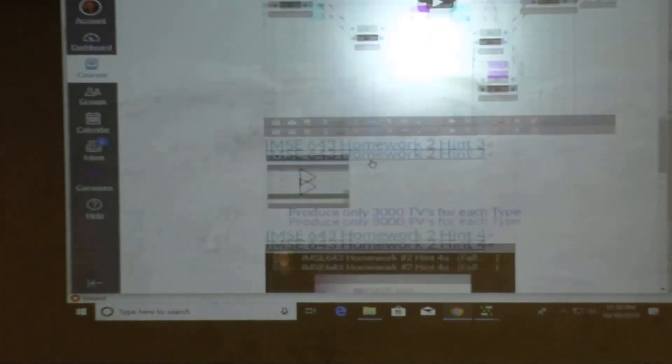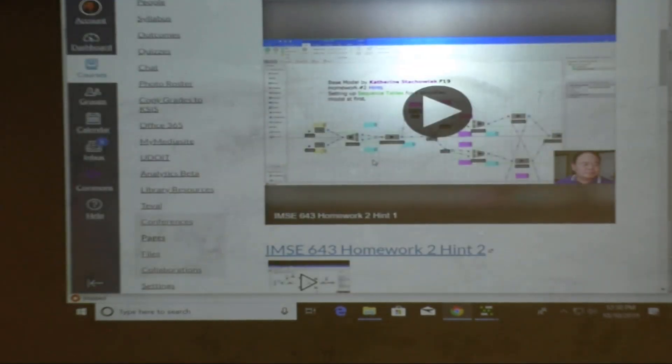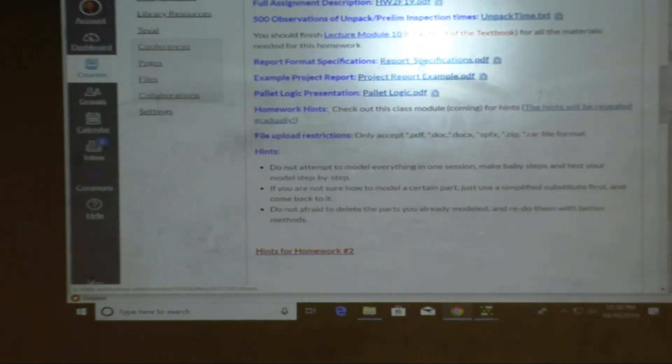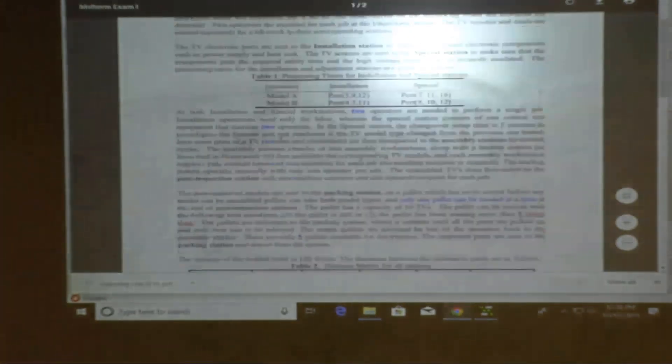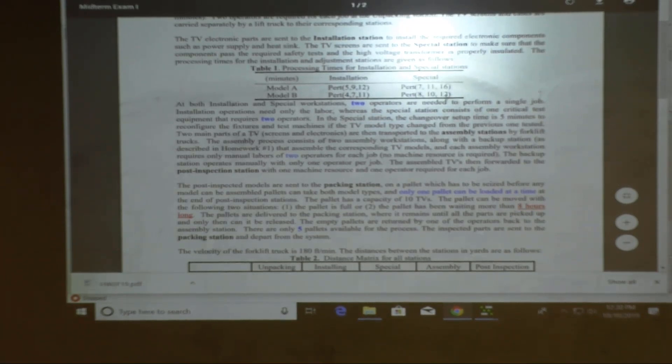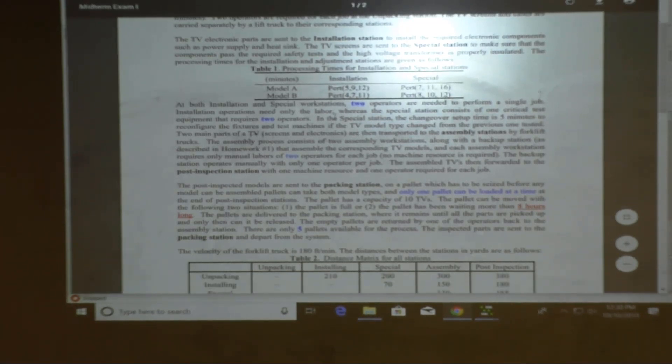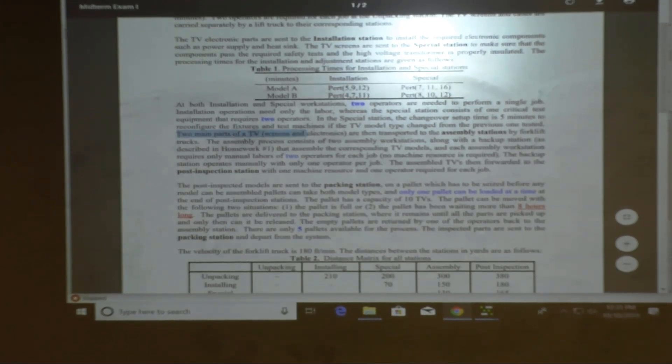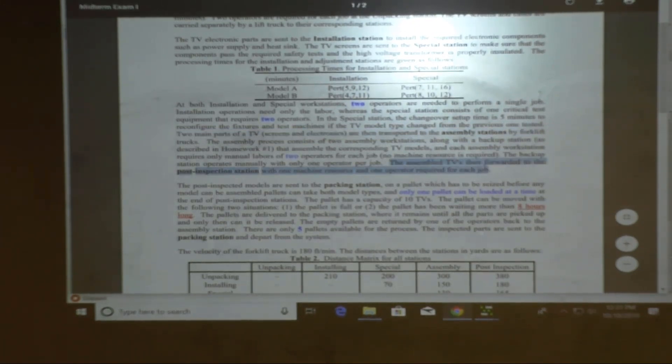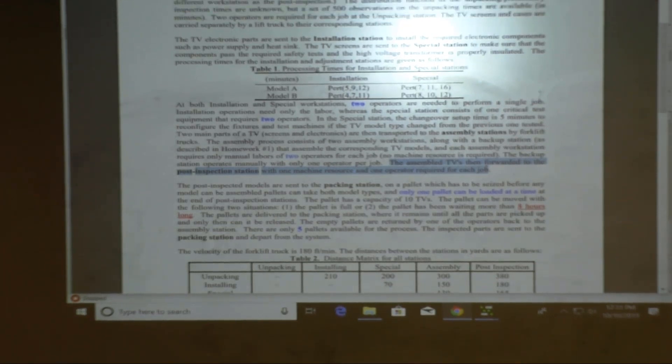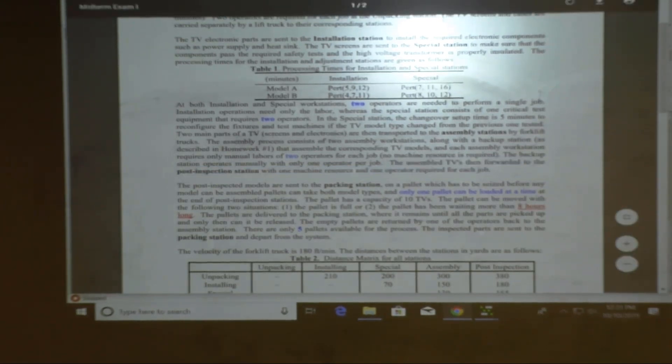But it doesn't have a transportation, it doesn't have a forklift on it. This one does. Wait a second, did I say it has to be taken by forklift? From incoming to? Yeah. Is that right? Let's take a look. I don't remember. The last sentence of the first paragraph. Here it says, two main parts of TV then transport to the assembly station by forklift truck. It also says it at the last sentence of the first paragraph.